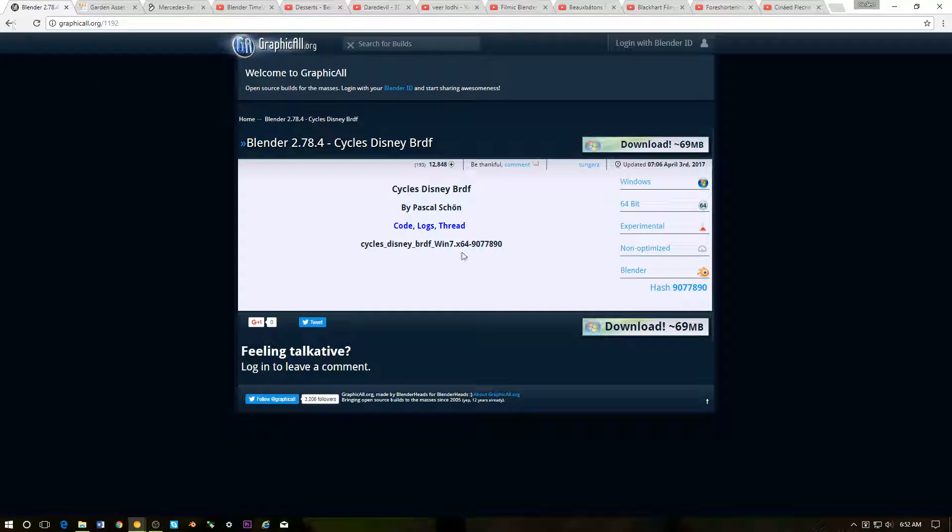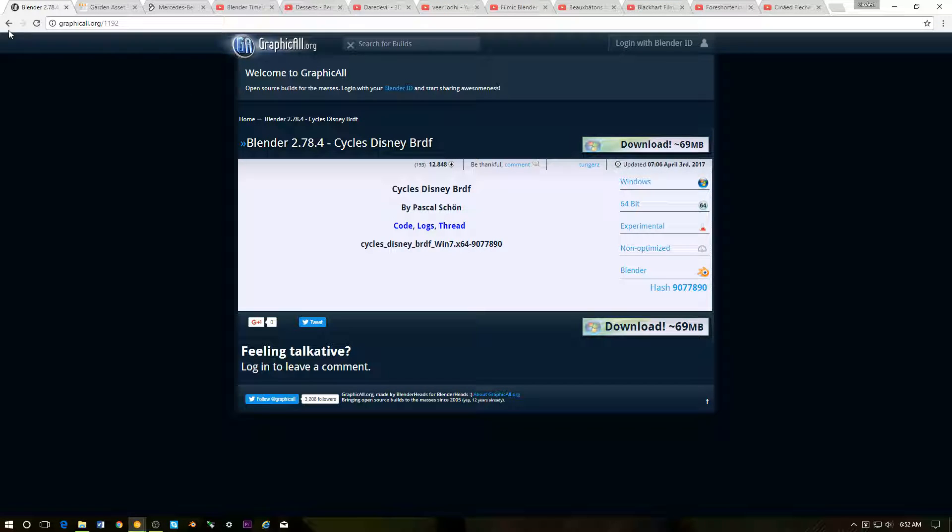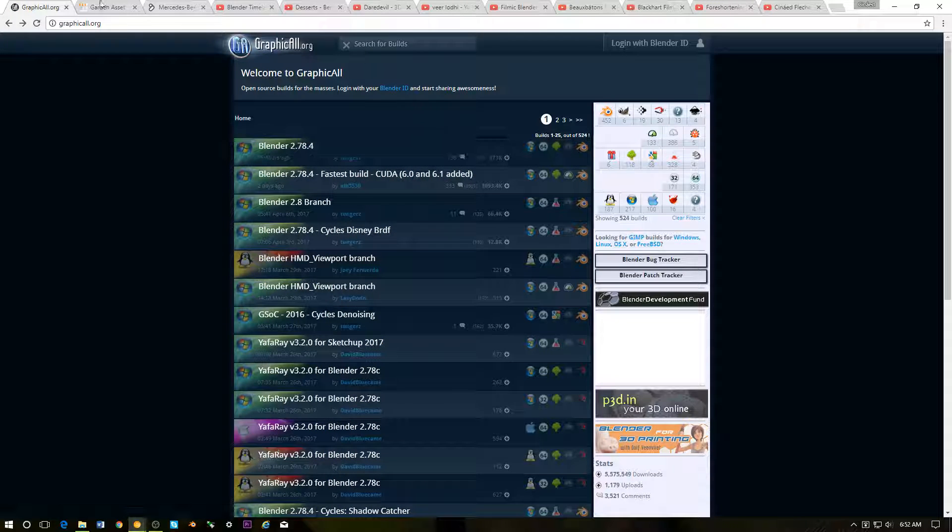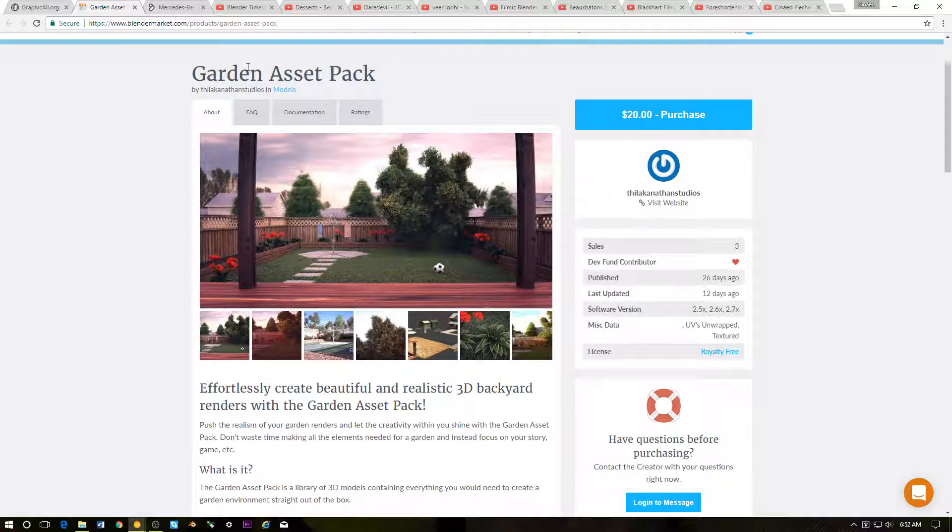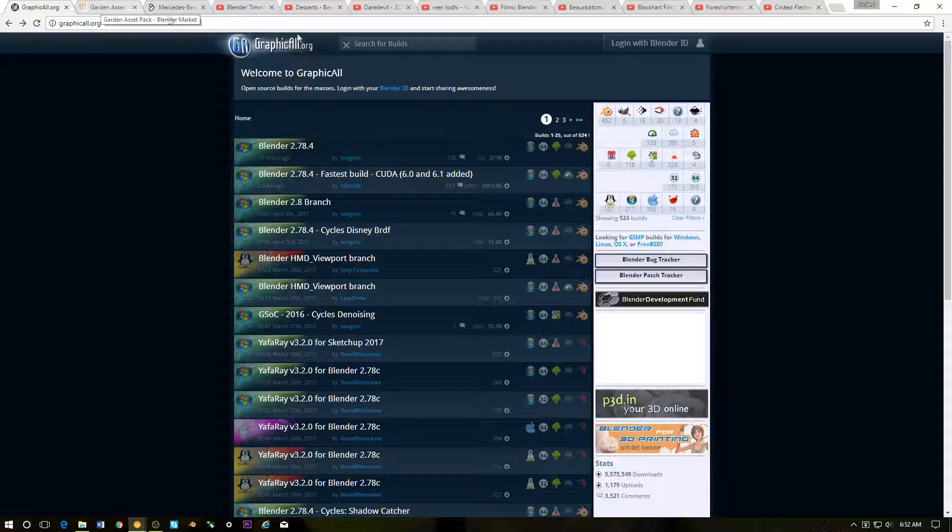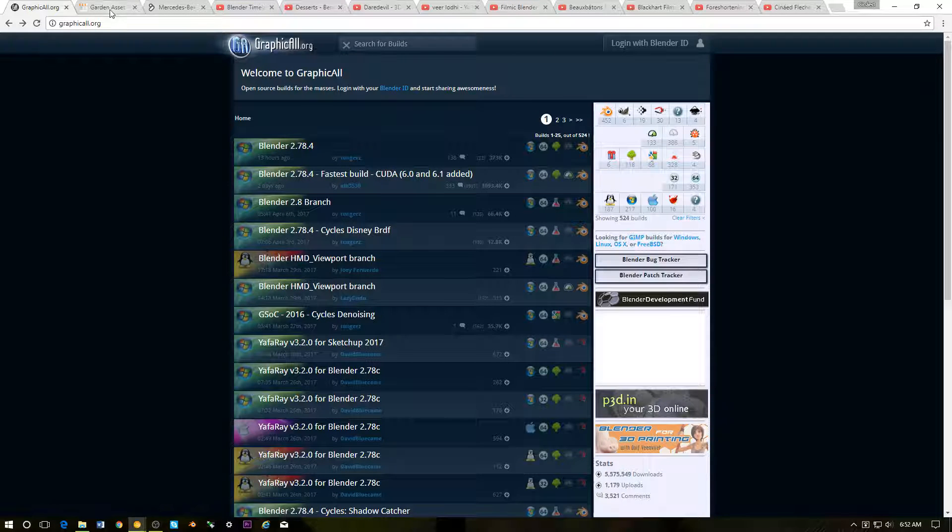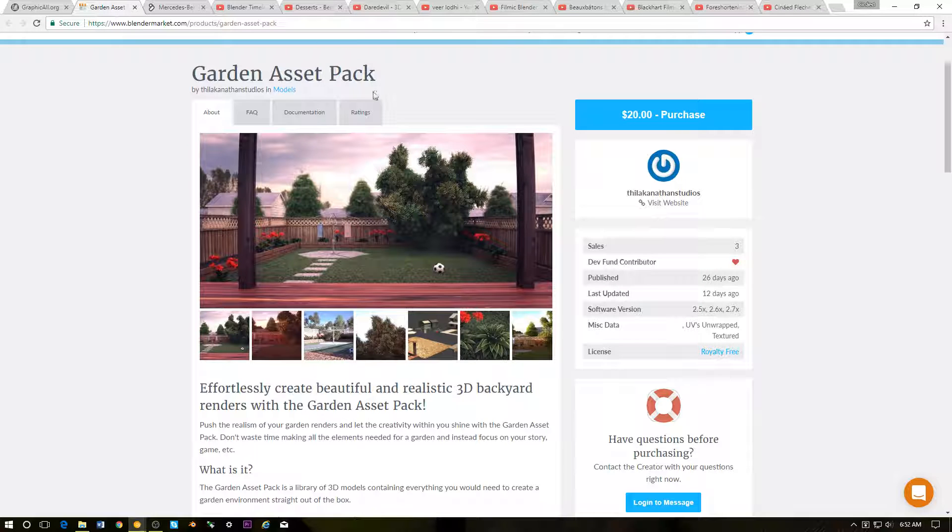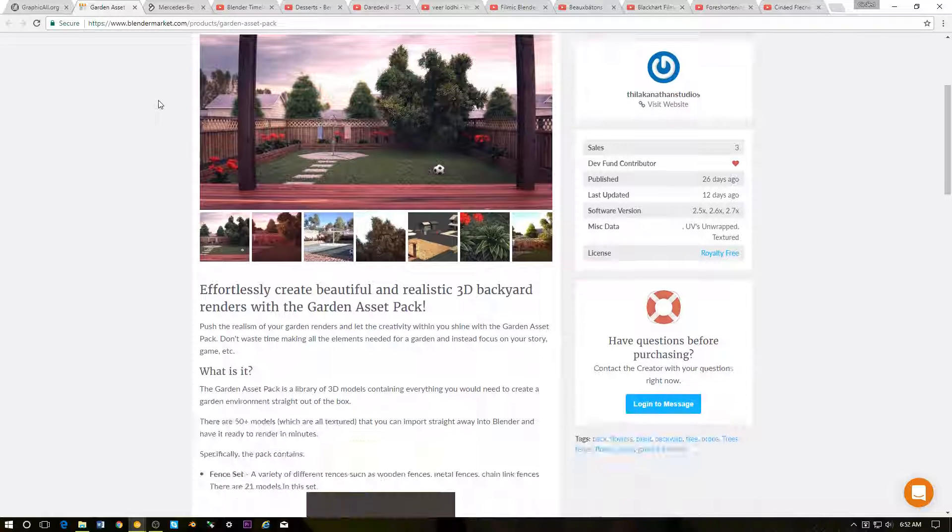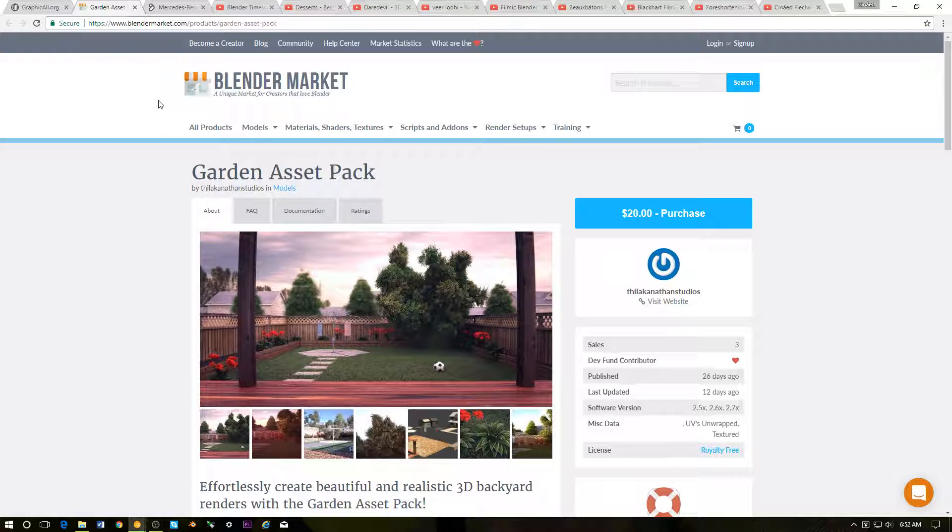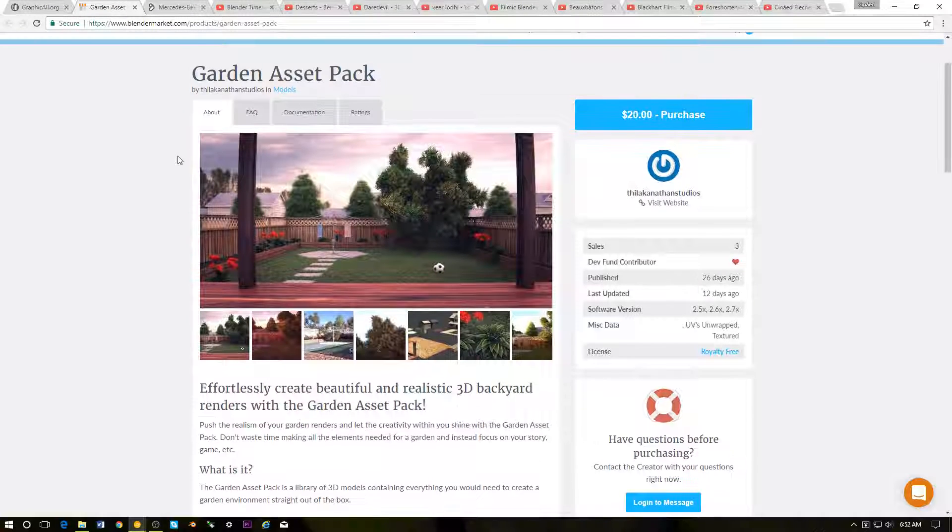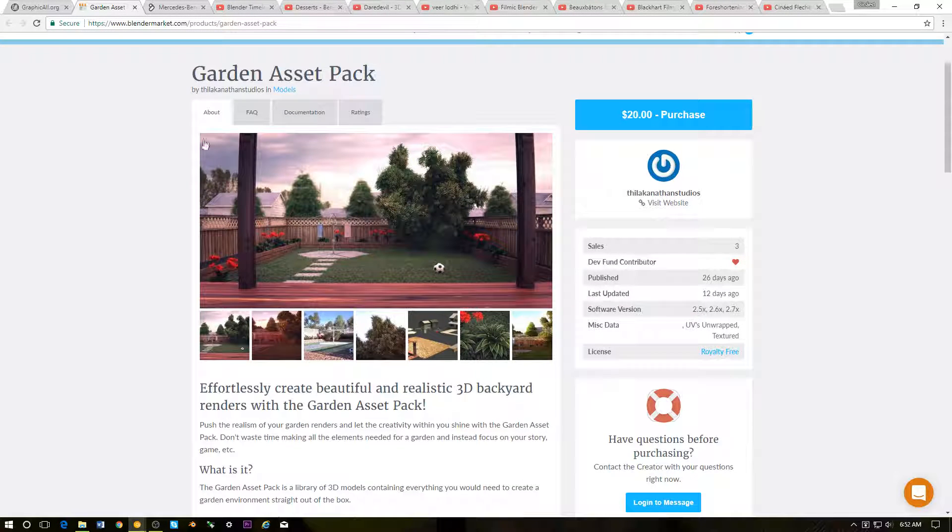As you can see, you can click over here for Windows and download the current build right now. Next up, again that link is going to be in the description or you can just type that in yourself, graphicall.org.